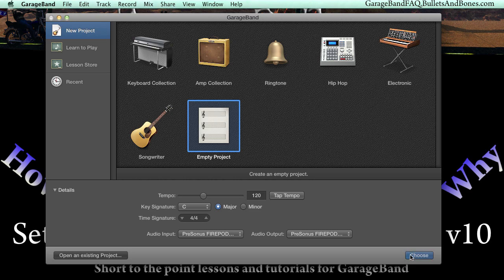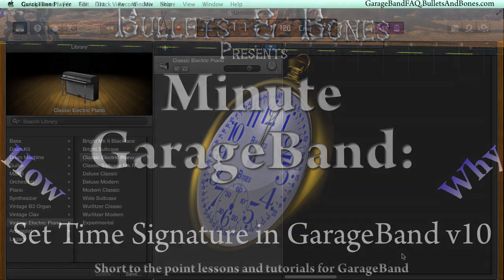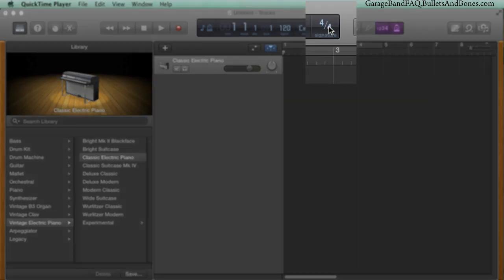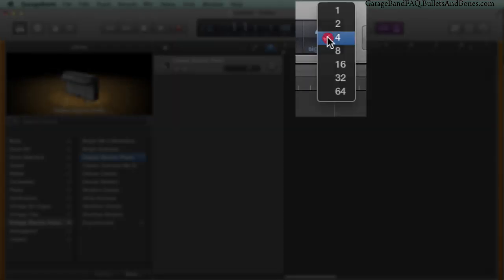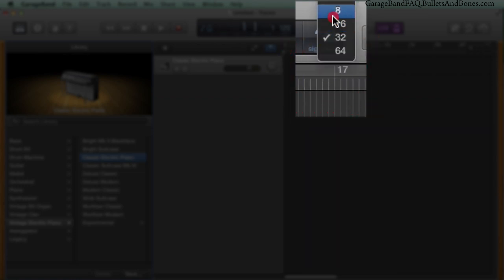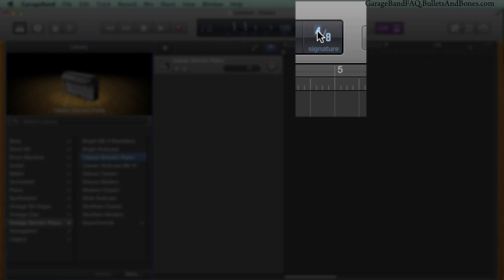Once you've created the project, you can change the time signature from the LCD. Oddly, this method is not identical to that of the Create window. The bottom number is a pop-up menu, and the top number can be changed by clicking and dragging.